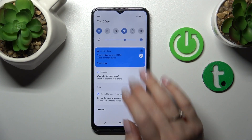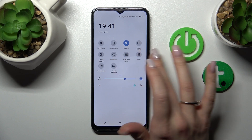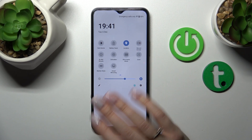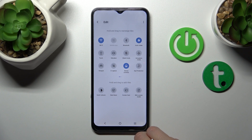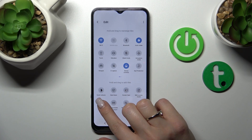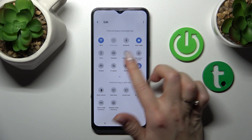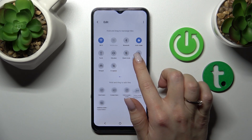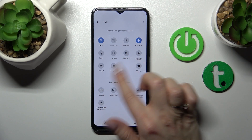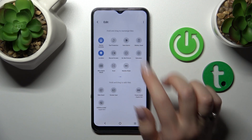First, open the notification panel shortcuts. To add some options, remove some of them, or change their positions, click the edit icon. For example, to add the storage option, hold and drag its icon up to the top section. By the same way, you can add more options to your notification panel.